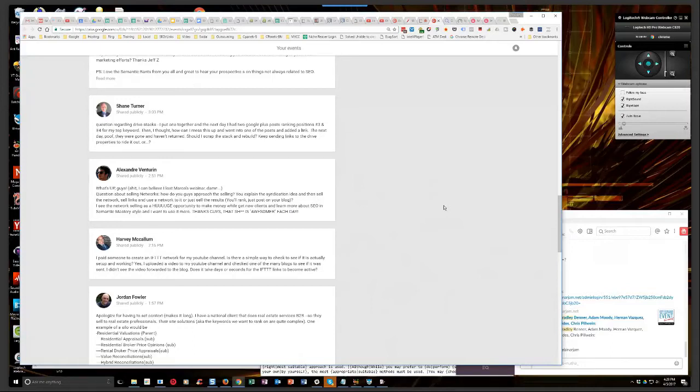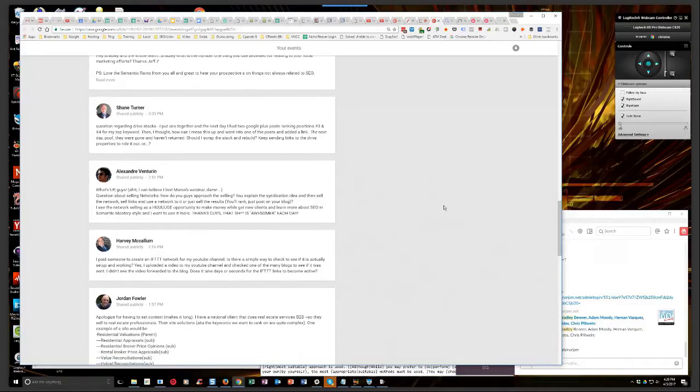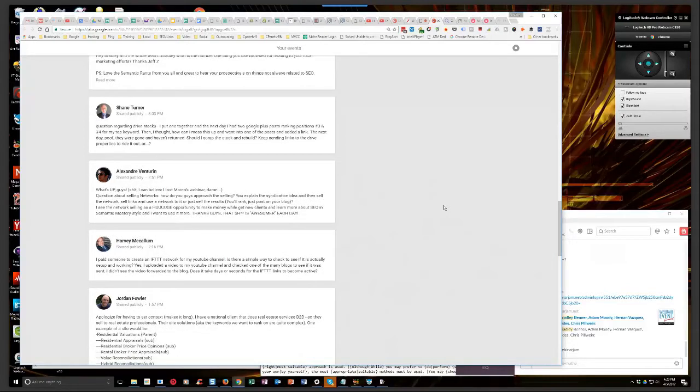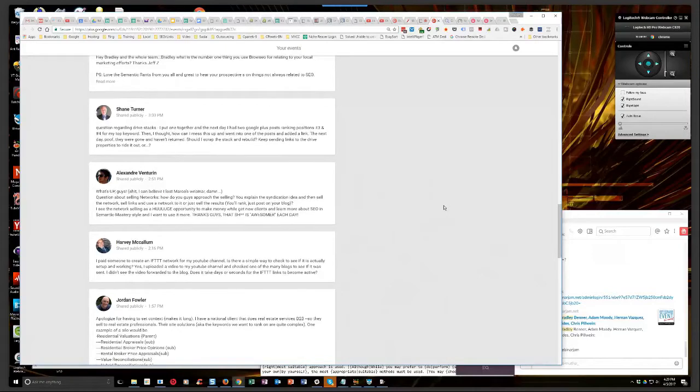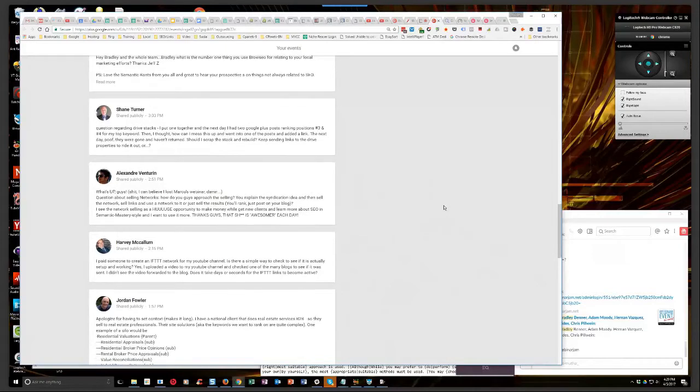But just be aware that sometimes when you first connect a syndication network and you send out your first post, whether it's a blog post with RSS syndication, or if it's a YouTube syndication network, it doesn't matter. Sometimes that first post won't syndicate to many of the properties, if not all of them. And that's why we always call priming the network.